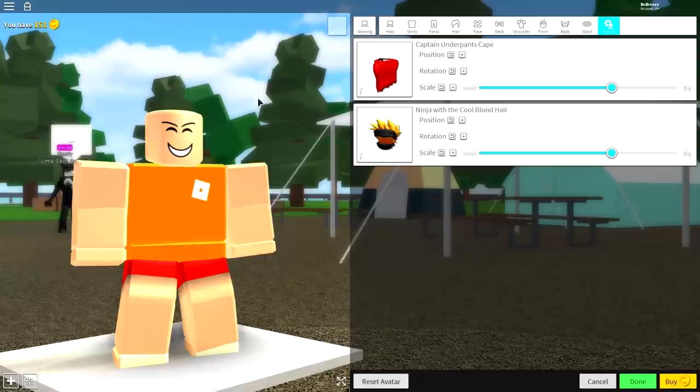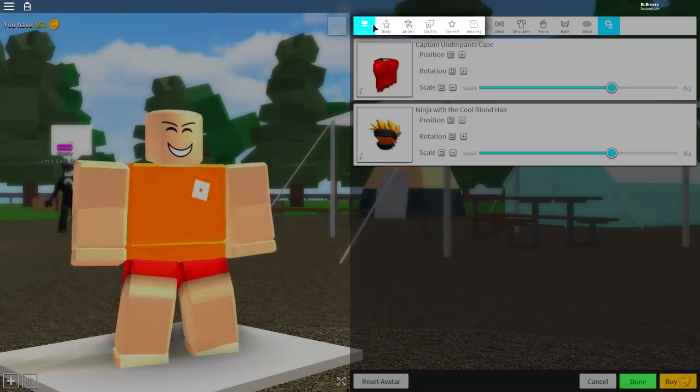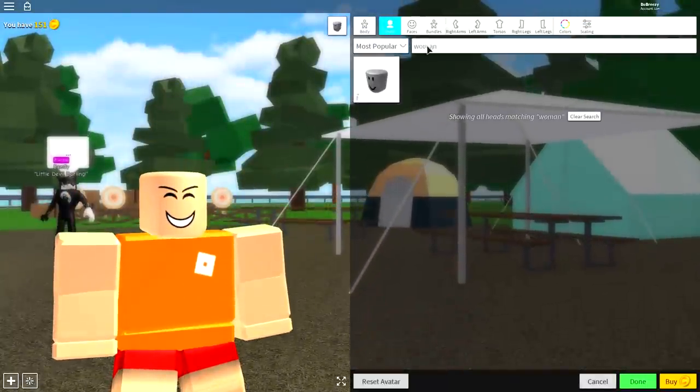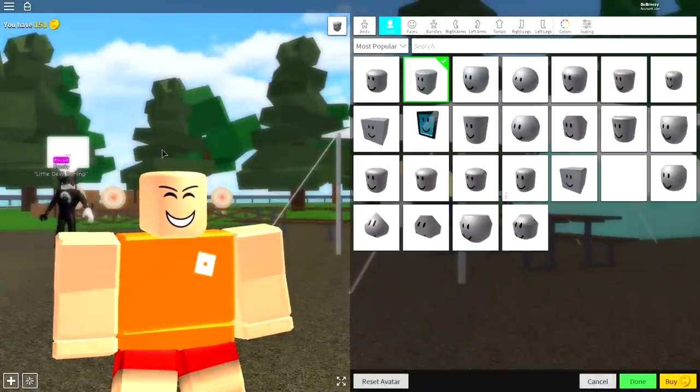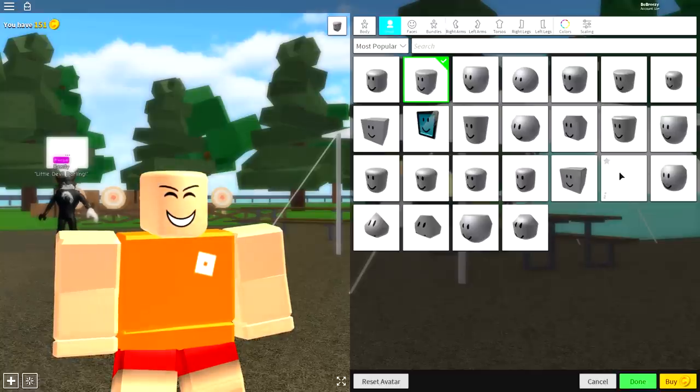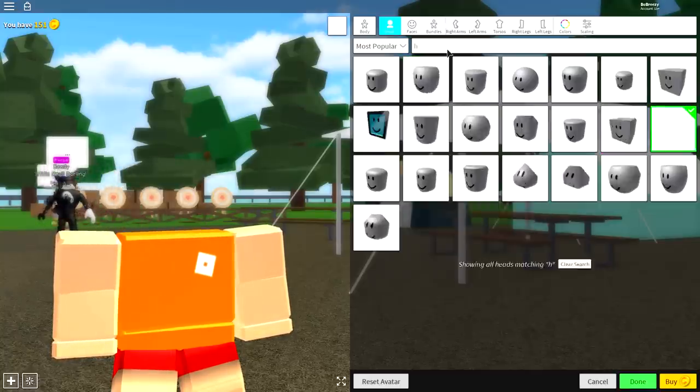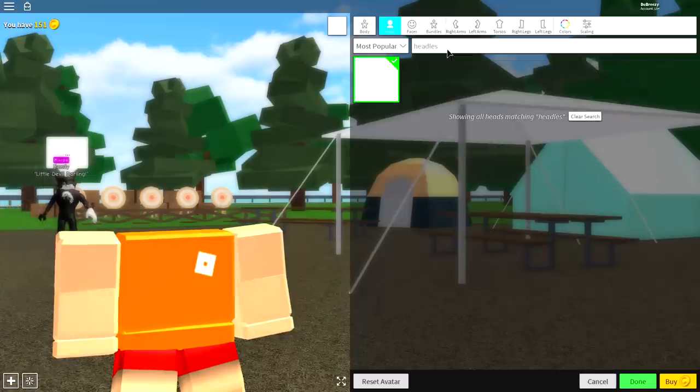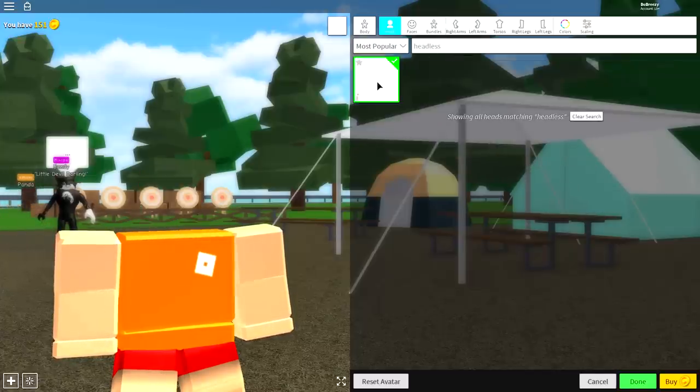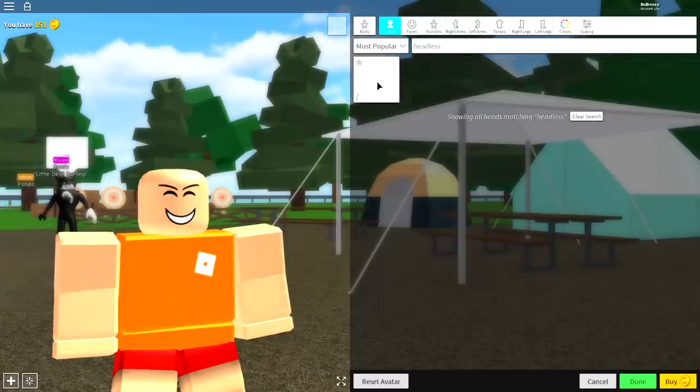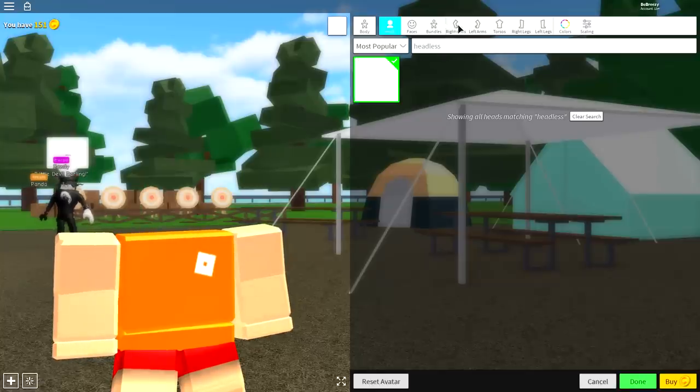The next step is quite an easy one. We need to change our bodies, so come to where it says Wearing, come over to the Body selection. Once we get there, the first thing we need to do is remove our heads. To do that, click the empty box at the bottom right. If you can't see it or you're on an iPad or something, just search 'headless' and it's the only option available. Your head should disappear.